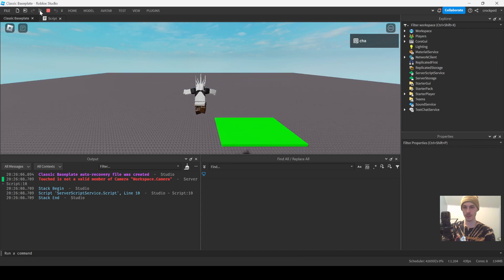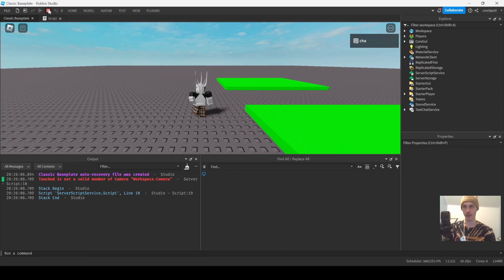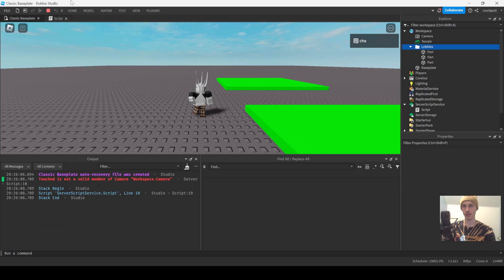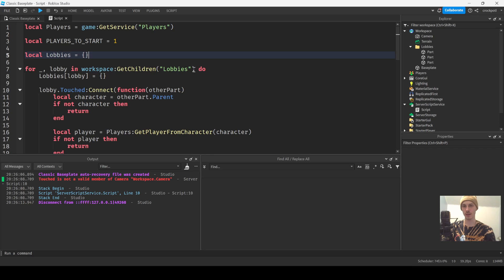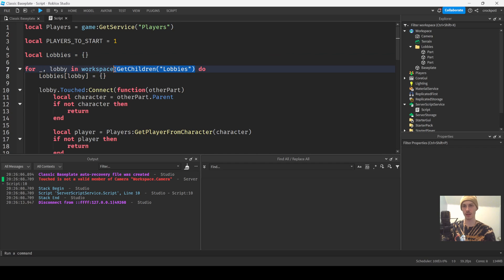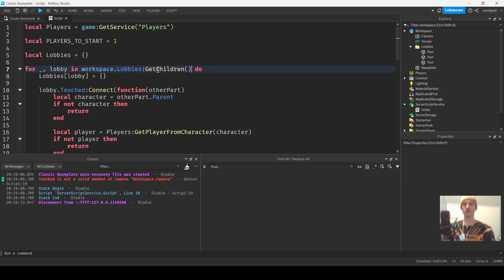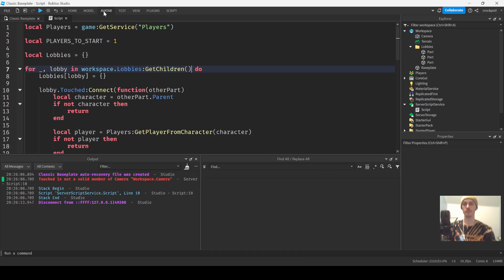'Touched is not a valid member of Camera' — okay, that's because I wrote `GetChildren()` on lobbies wrong. It should be `lobbies:GetChildren()`.